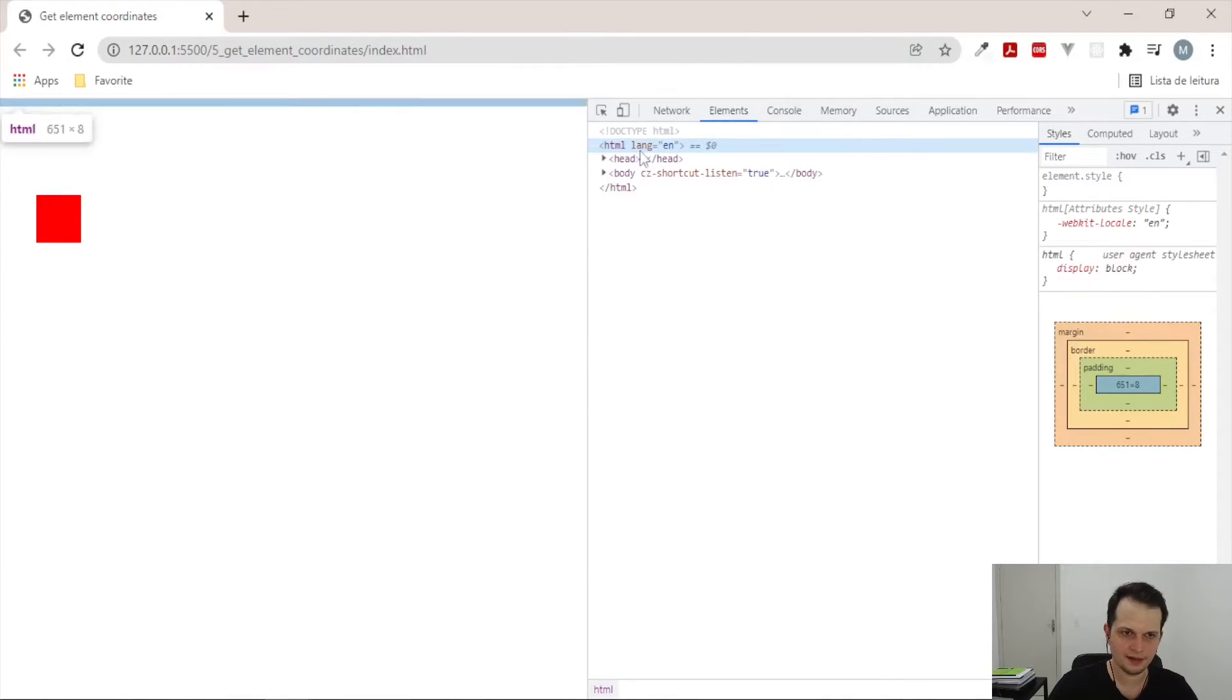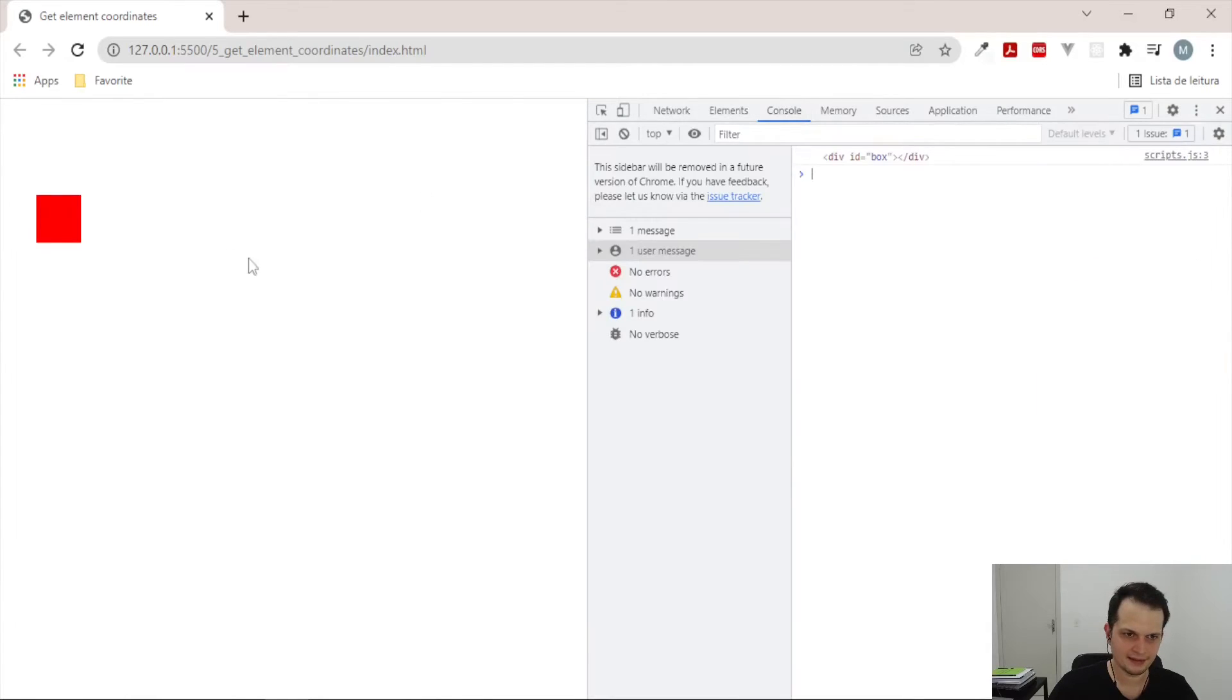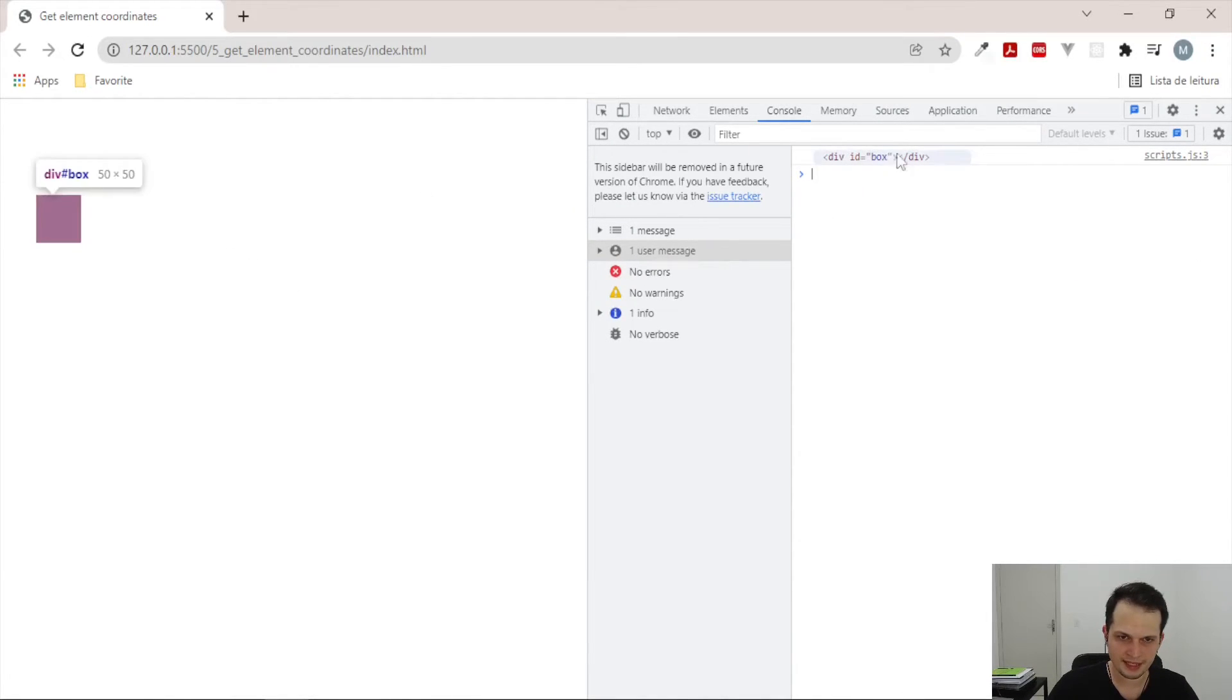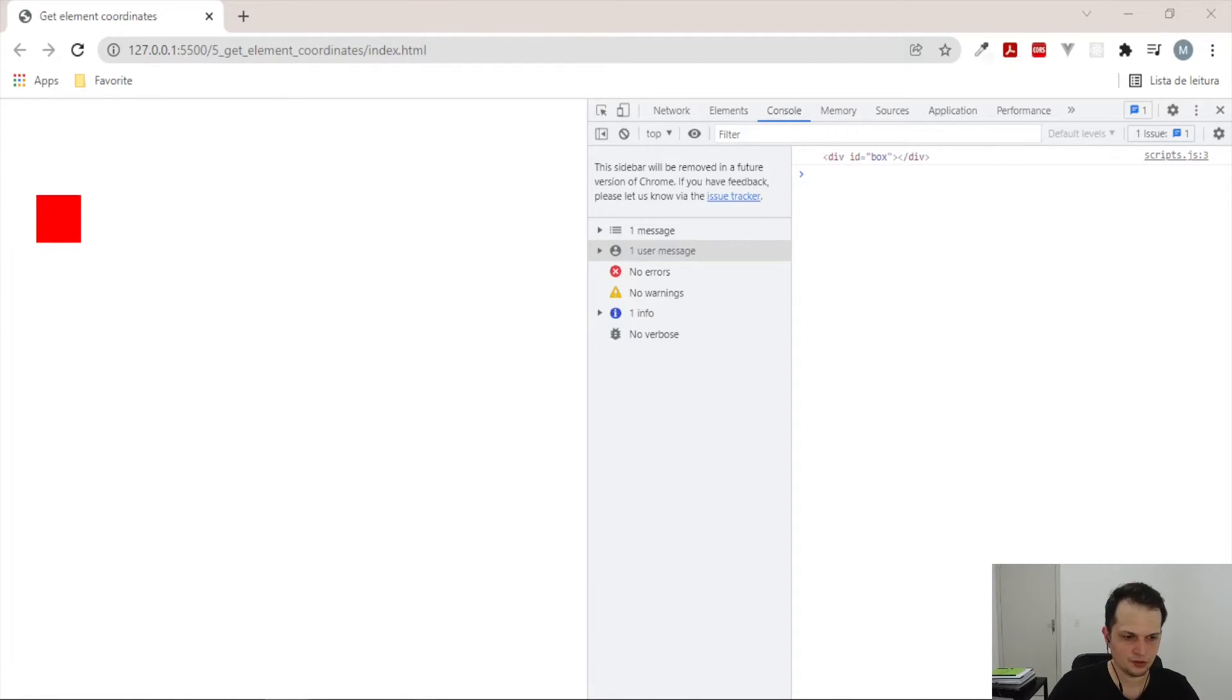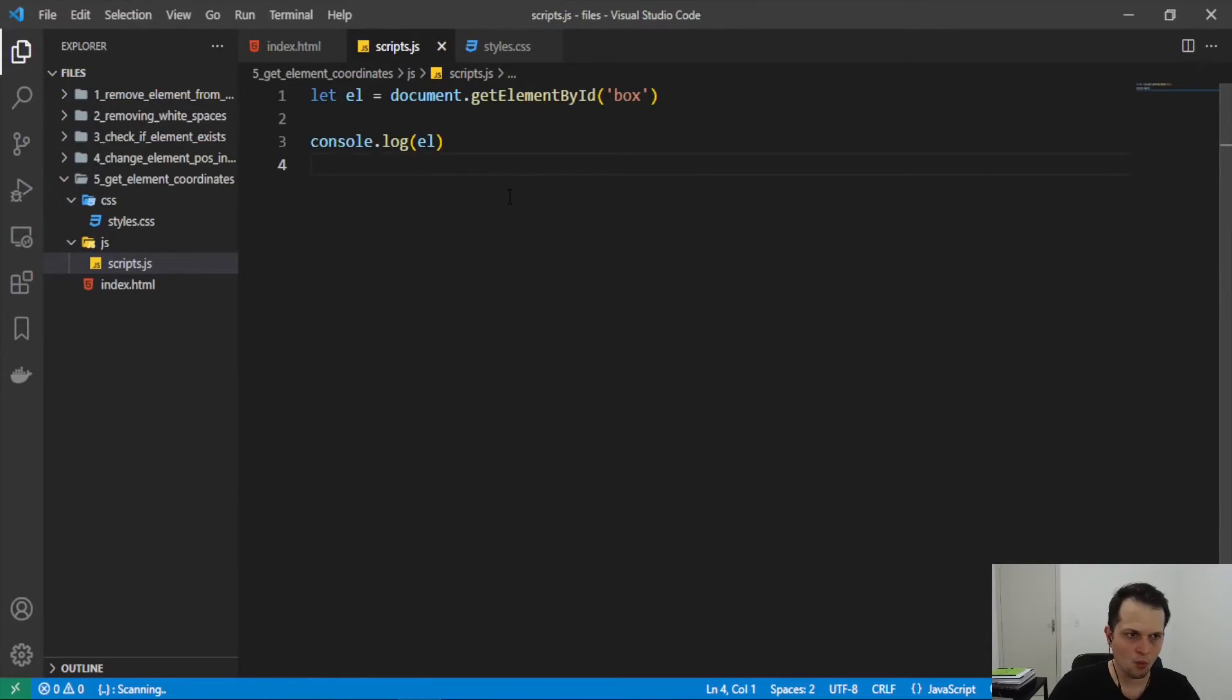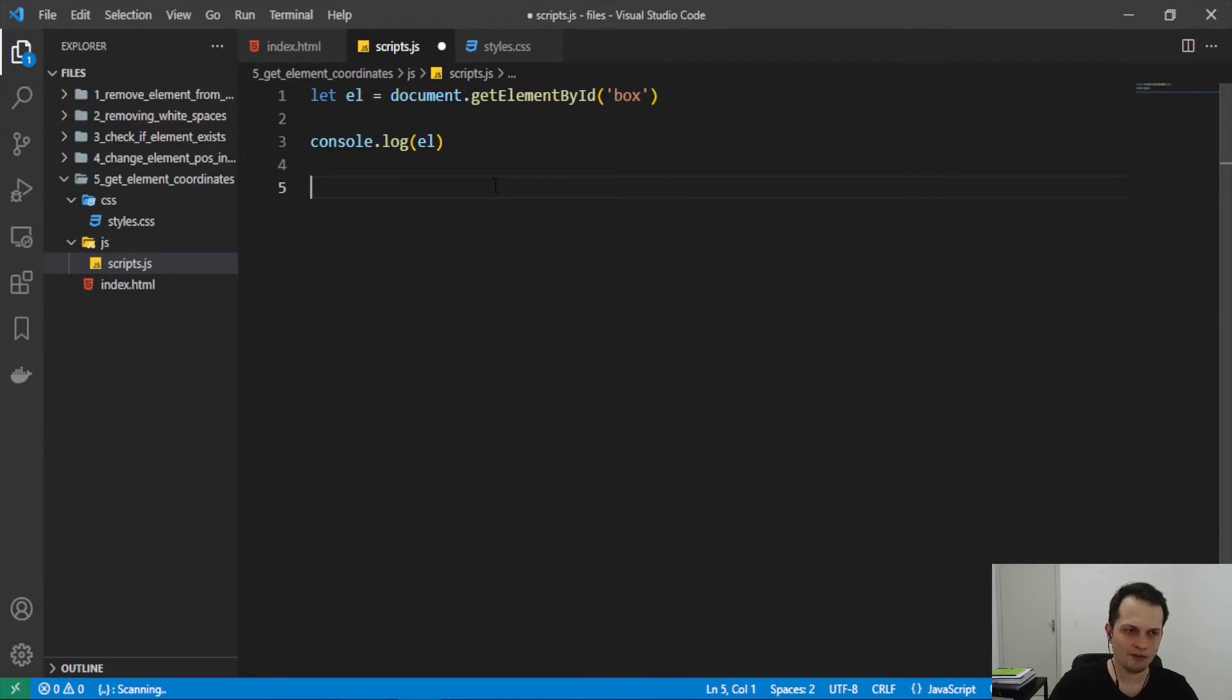We can see here, inspecting the element in console, we see we have the box. So what do you need to discover? Its coordinates.